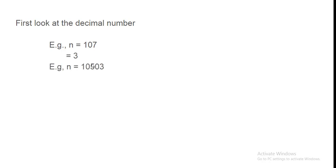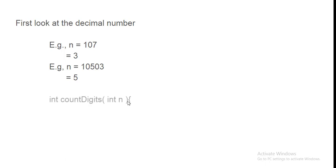Again, 10503. Answer is 5. This is simply count the digit. Simple. Ismein aapko bas digit count karna hai decimal number ki. Wo aapka answer hoga.